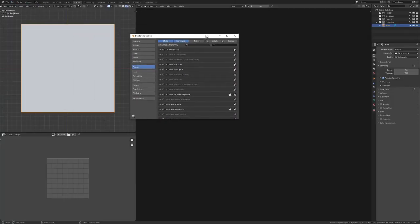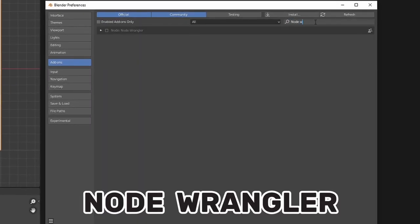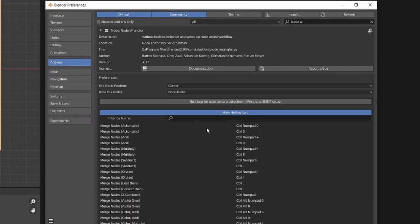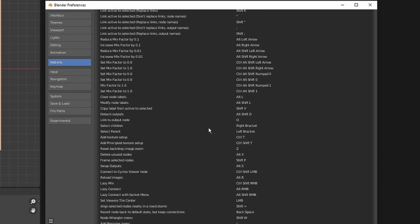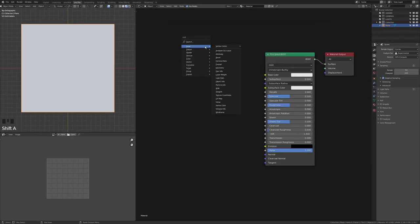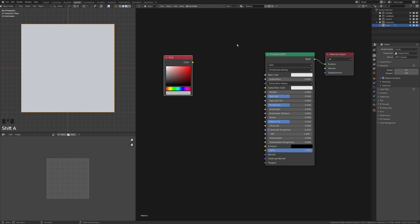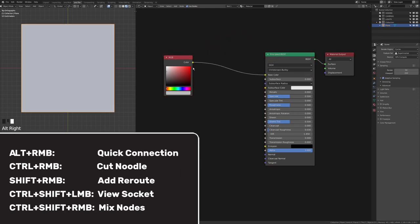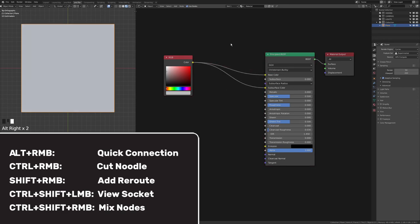First tip: go to Edit > Preferences, search for Node Wrangler, and make sure it's enabled. This adds a whole load of hotkeys to your shader graph and compositing graph. For example, if you have an RGB node and want to connect it to the principled node, rather than clicking and dragging, you can hold Alt and right-click drag for a quick connection. Hold Ctrl and right-click over the noodle to remove it.